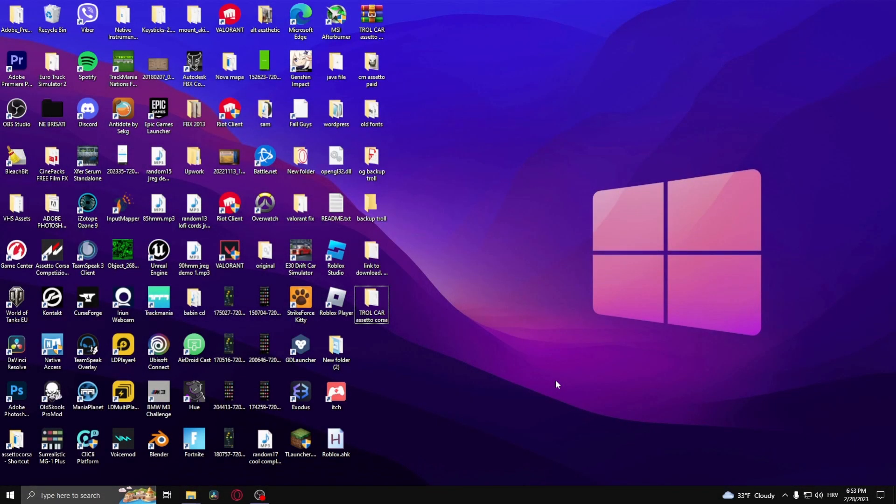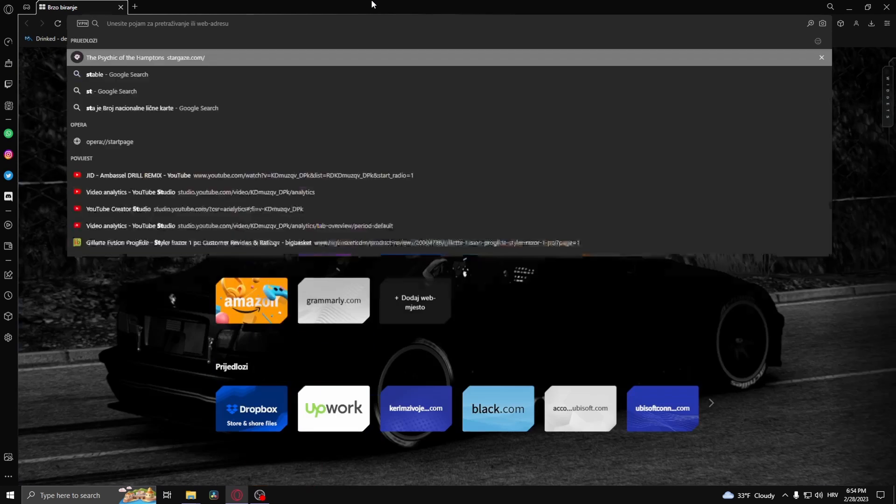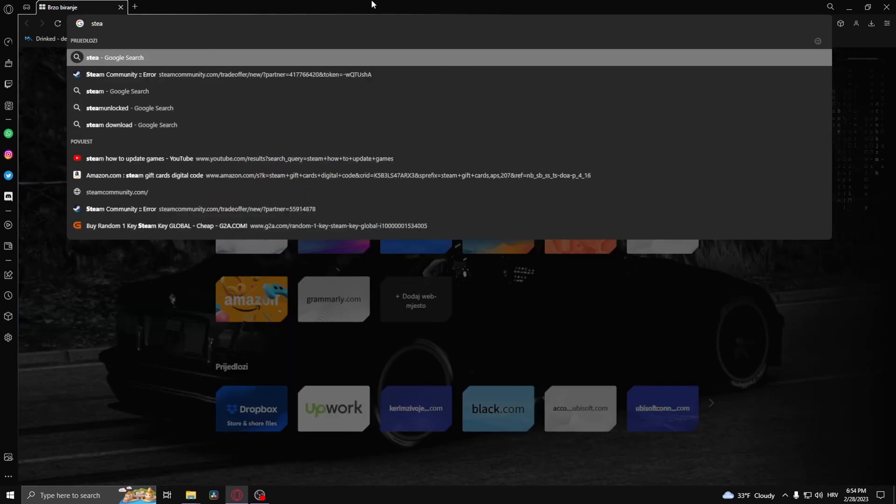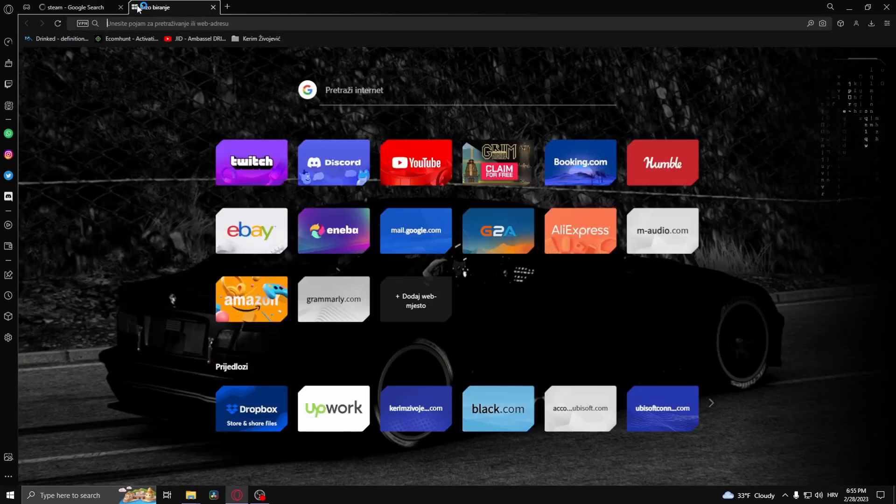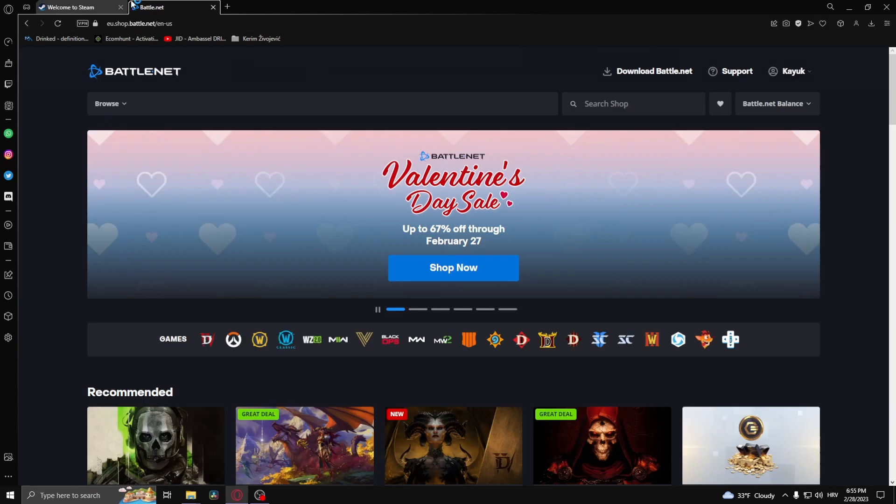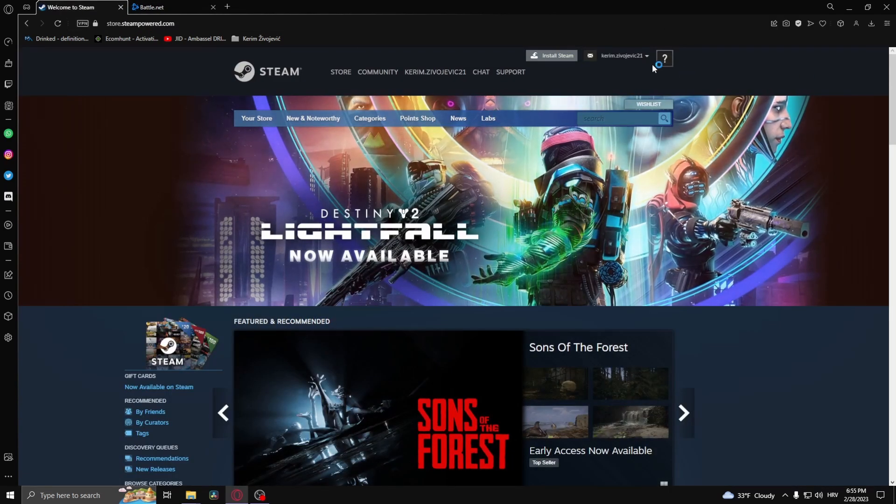How to connect your Steam account to Battle.net. The first thing that you need to do is open up your browser, and once you've done that, open up Steam and then open up Battle.net and simply log into both of those accounts.